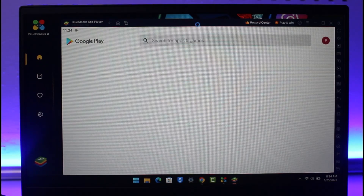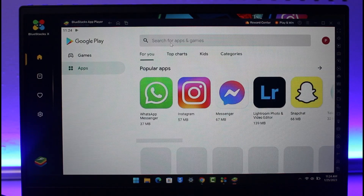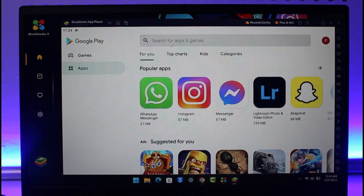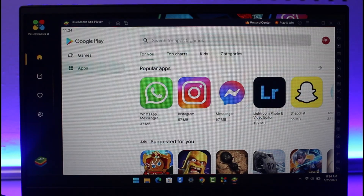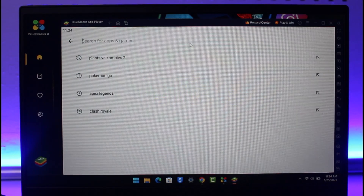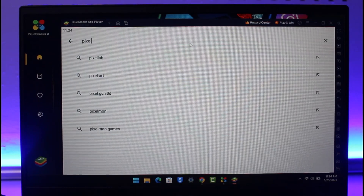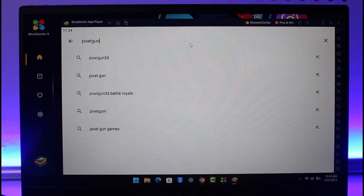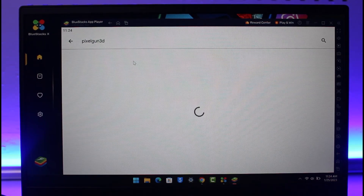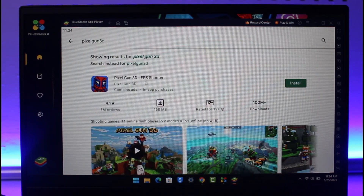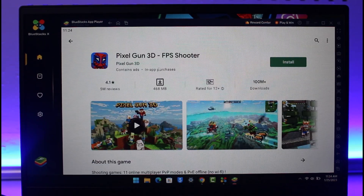As you can see, the Google Play Store has successfully opened up. Once it's loaded, you'll see the search box. I'm already signed into my Google account. In the search box, go ahead and type in Pixel Gun 3D and you should see the search results appear.